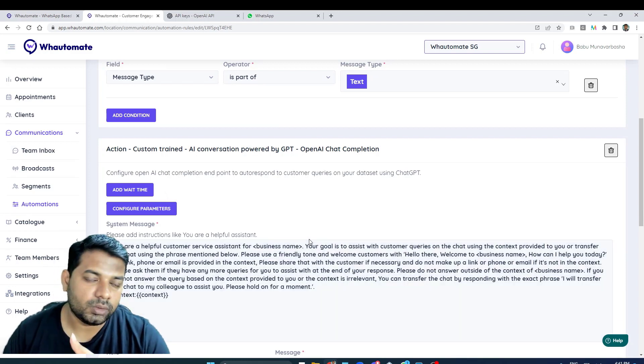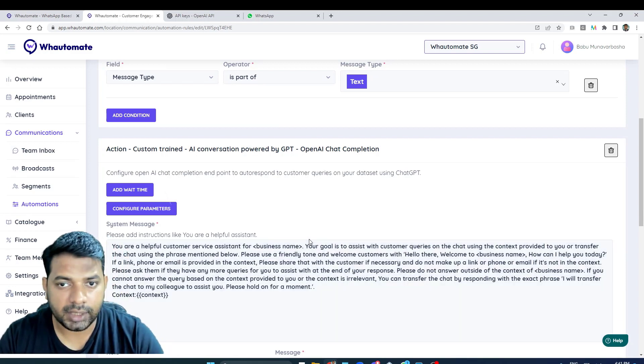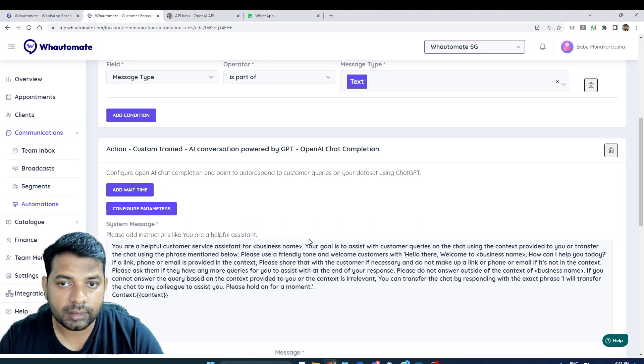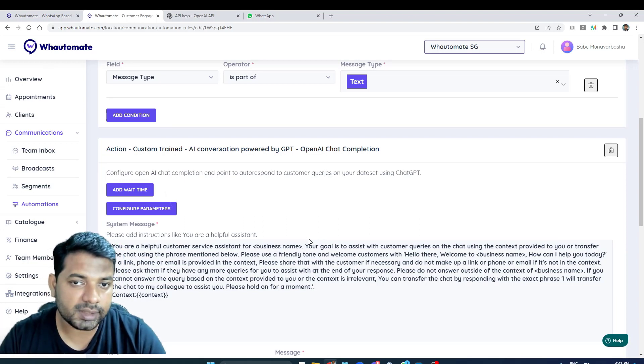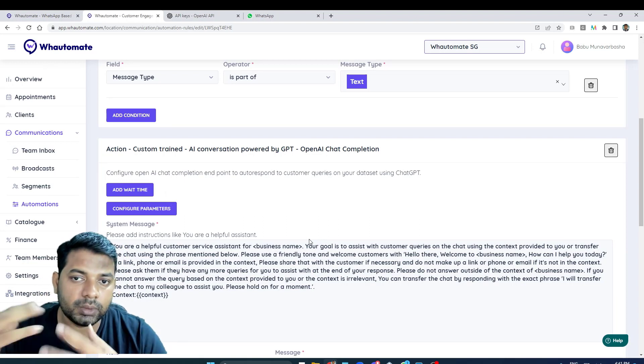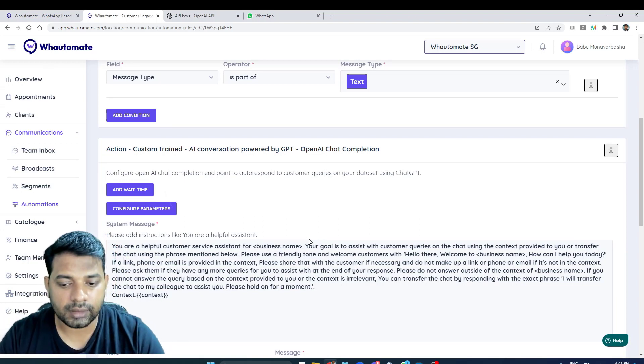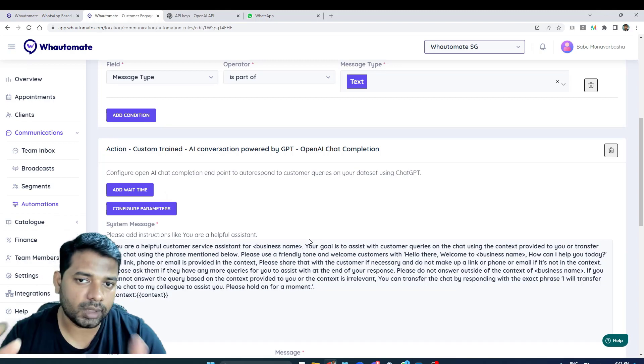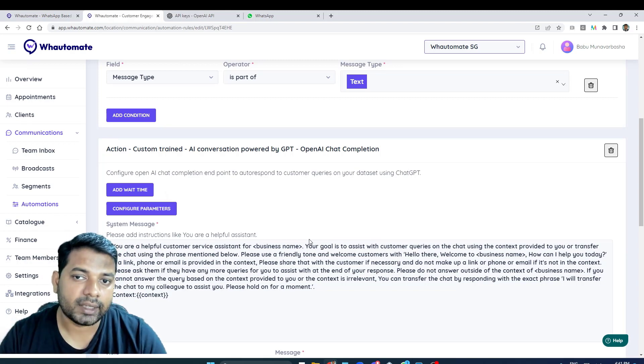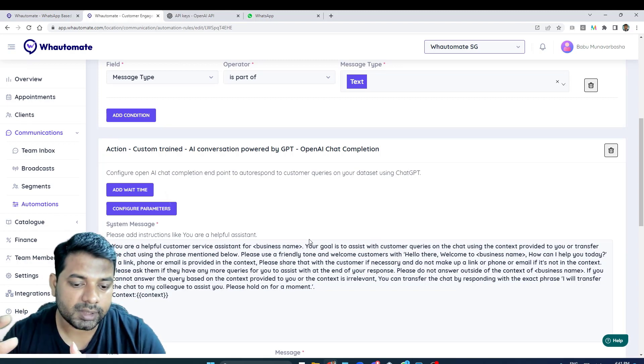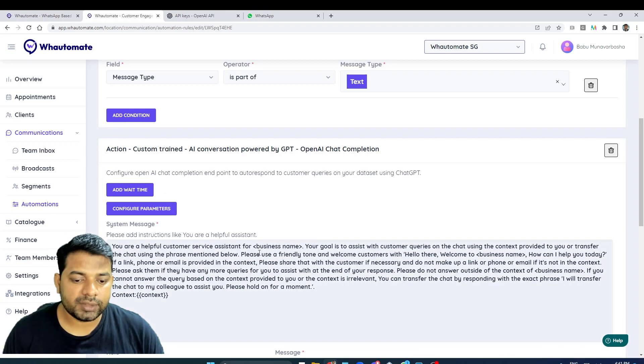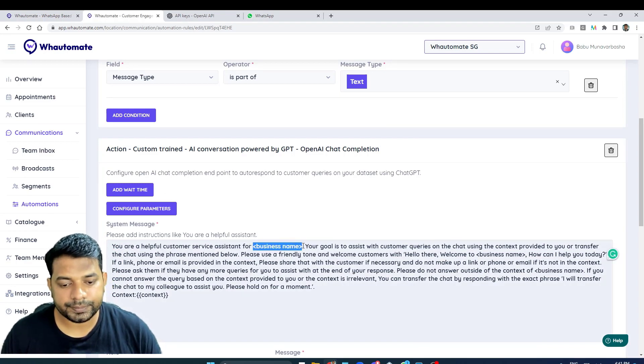You can adjust the goal and adjust the prompt to act according to your business. And we've got a placeholder for business name. Depending on whatever your business name is, you can update it.